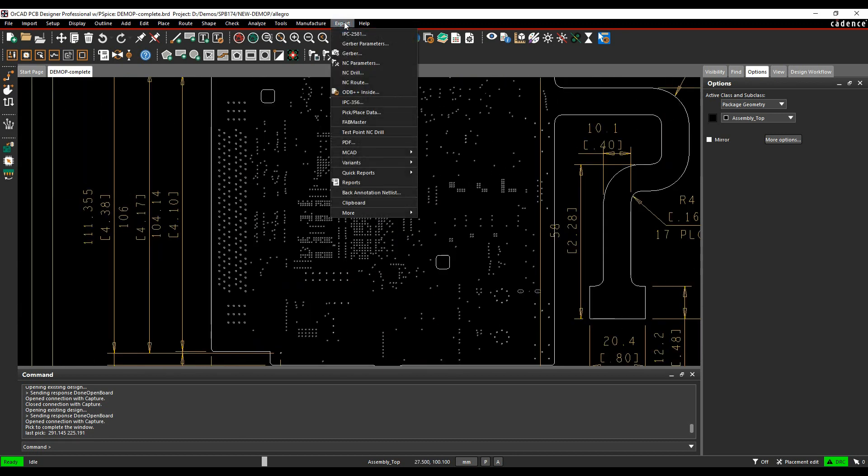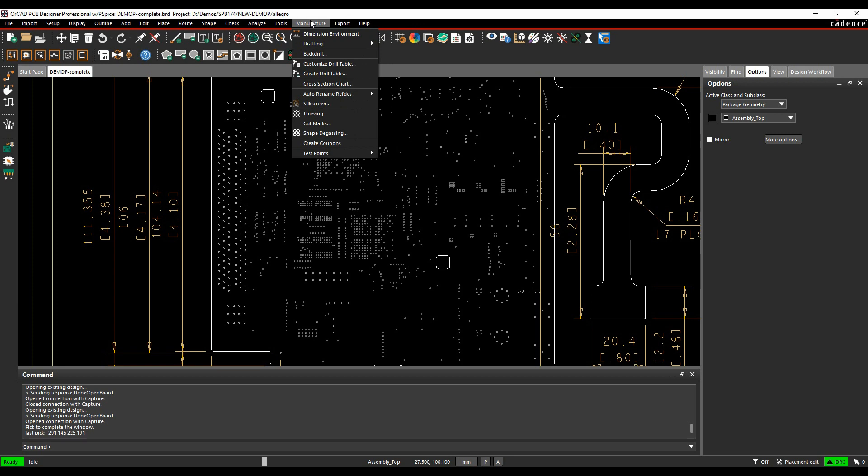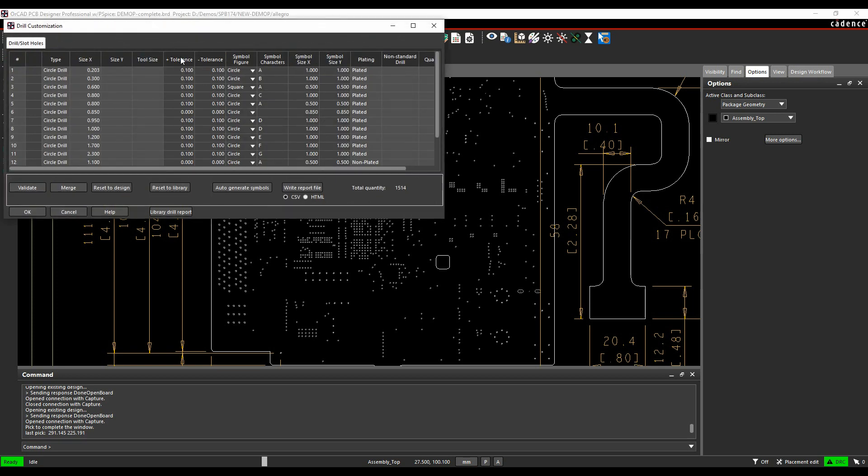This is controlled under manufacture, where we can do a customized drill table to look at the different drill sizes, the characters, the sizes, etc.